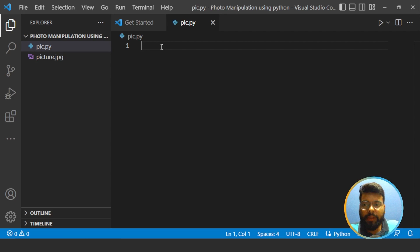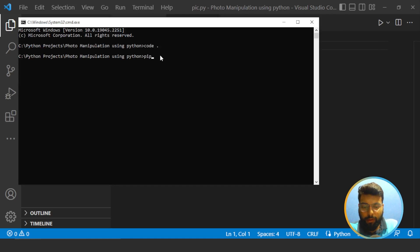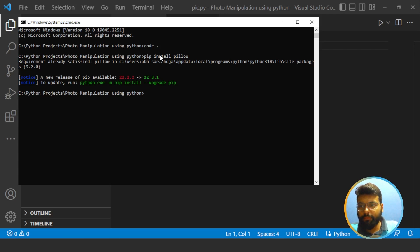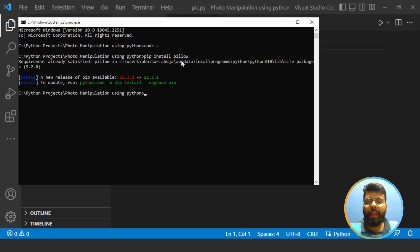The first thing to start our project is to install the packages and import them. To install the package, write the command 'pip install pillow' and press Enter. You can see it states the requirement is already satisfied — I've already installed the Pillow library so I don't need to install it again. If you get any errors, just comment on the video and we'll help you.